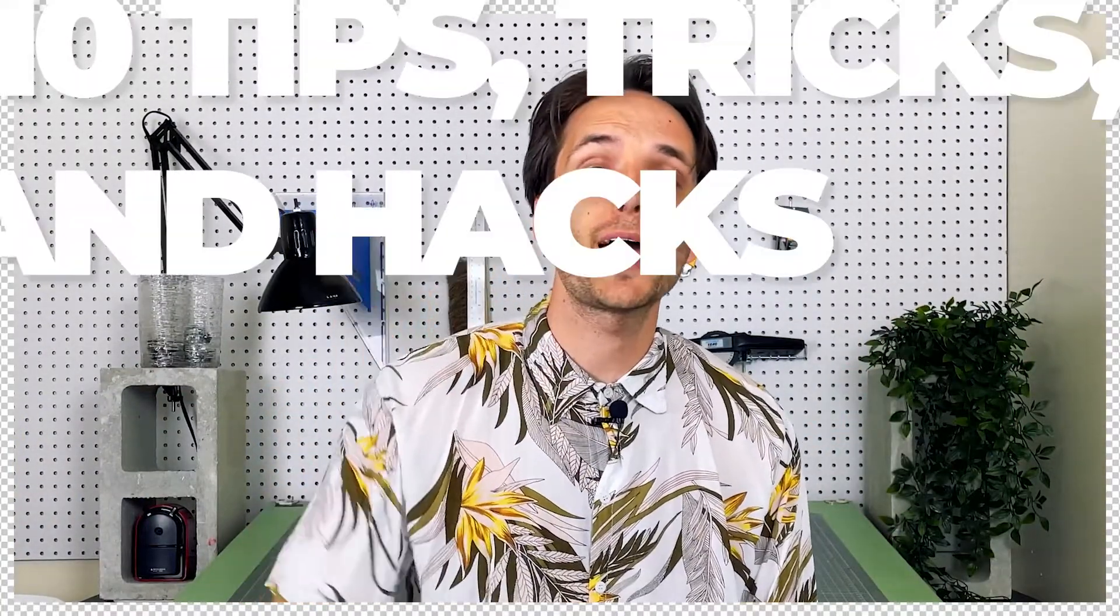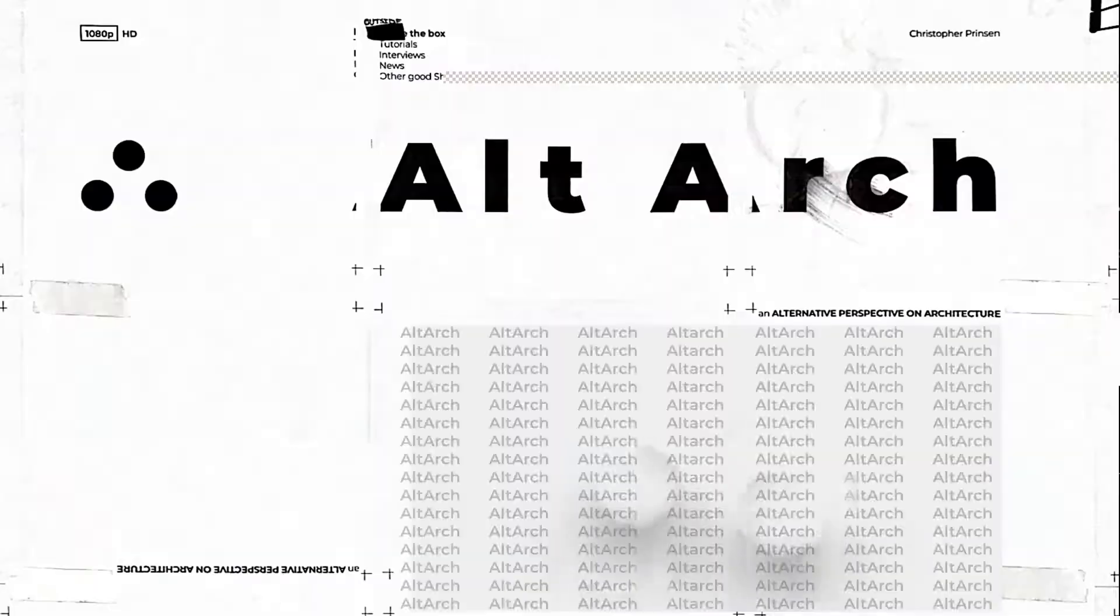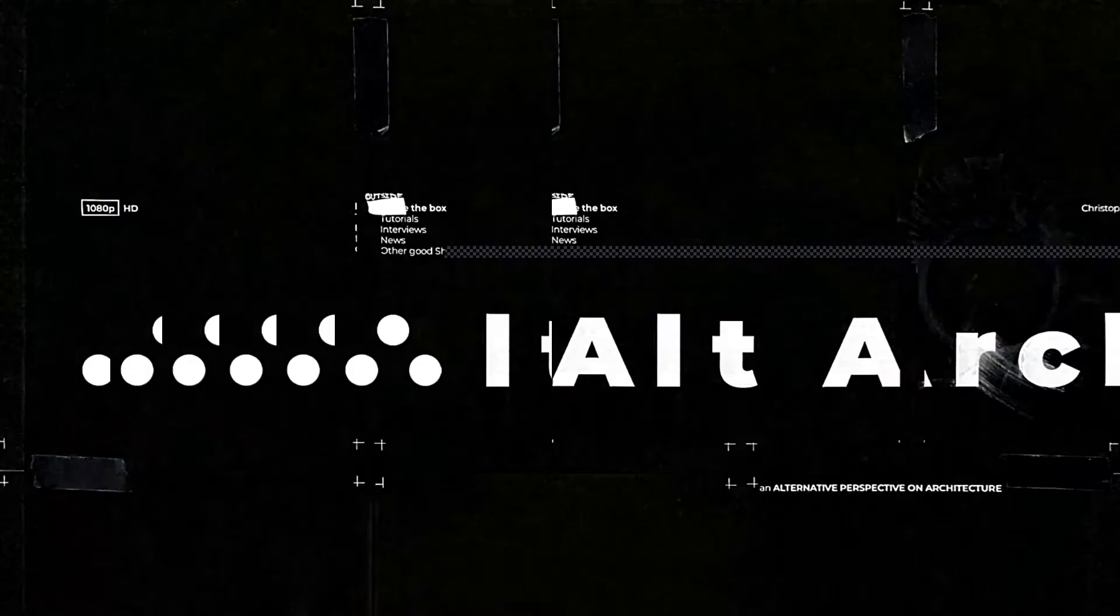Today we're going to be talking about 10 Rhino tips, tricks, and hacks for architecture students. Let's get straight to the good stuff. My name is Christopher and here at AltArc we offer an alternative perspective on all things architecture and design.